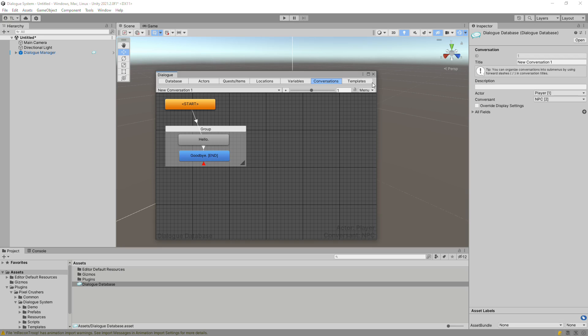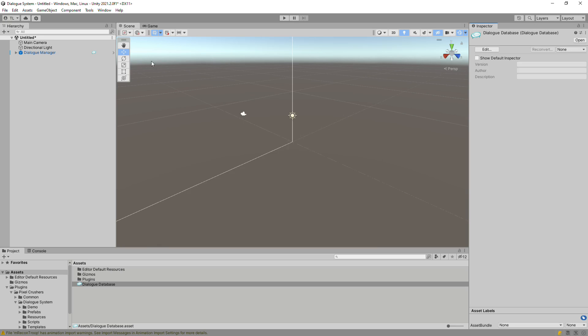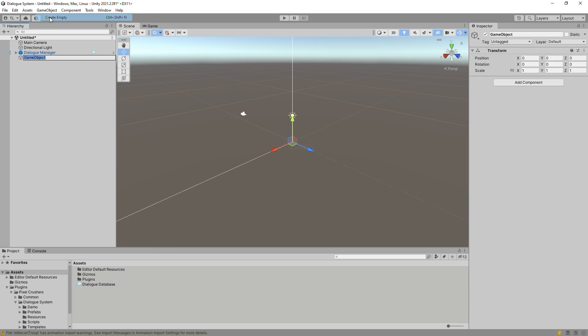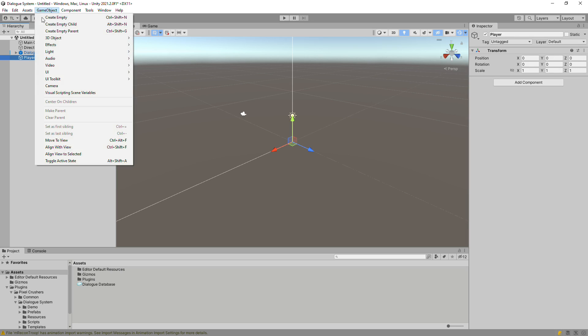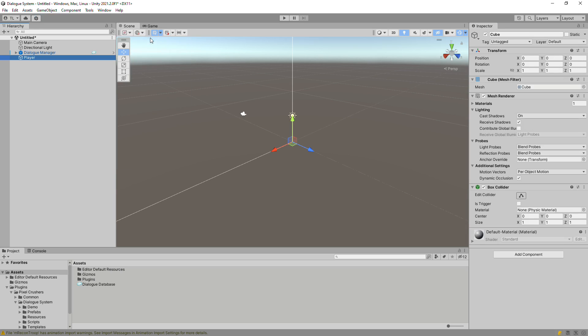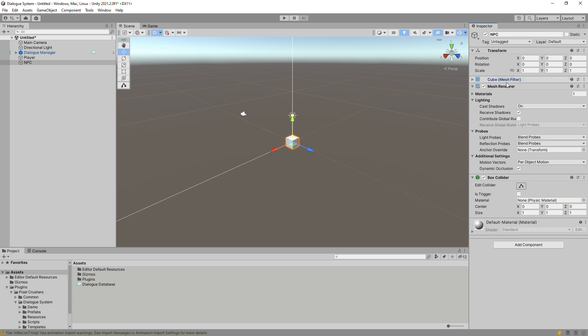Next, create an empty game object named Player. Then, create a cube that we'll name NPC. Make sure the cube is positioned at 000 so the camera can see it.